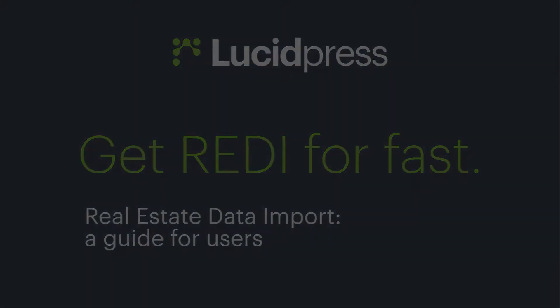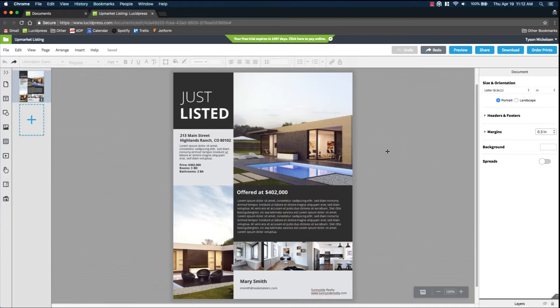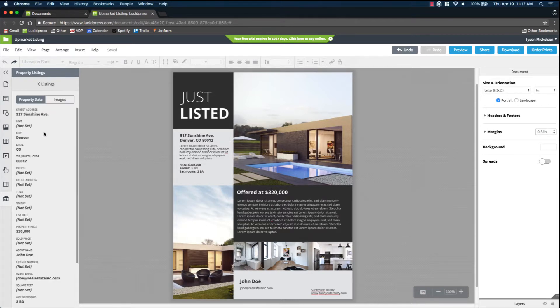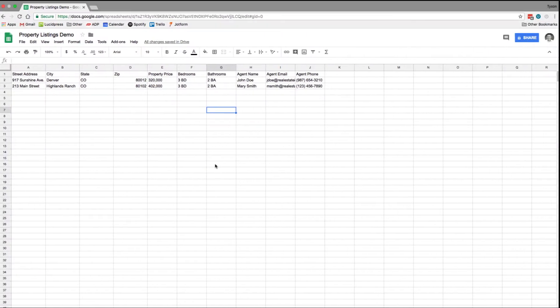Lucidpress just launched REDI, which stands for Real Estate Data Import. With REDI, you can autofill an entire document with property listing information without leaving Lucidpress. No going back and forth between Excel files and copy and pasting. It's that fast.